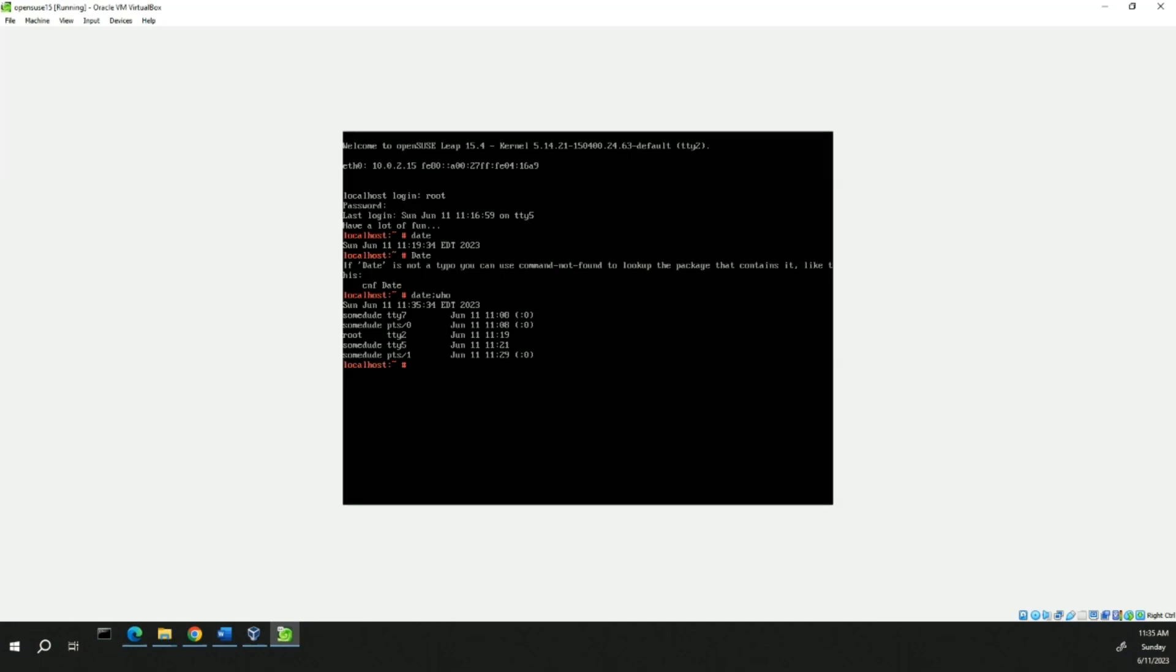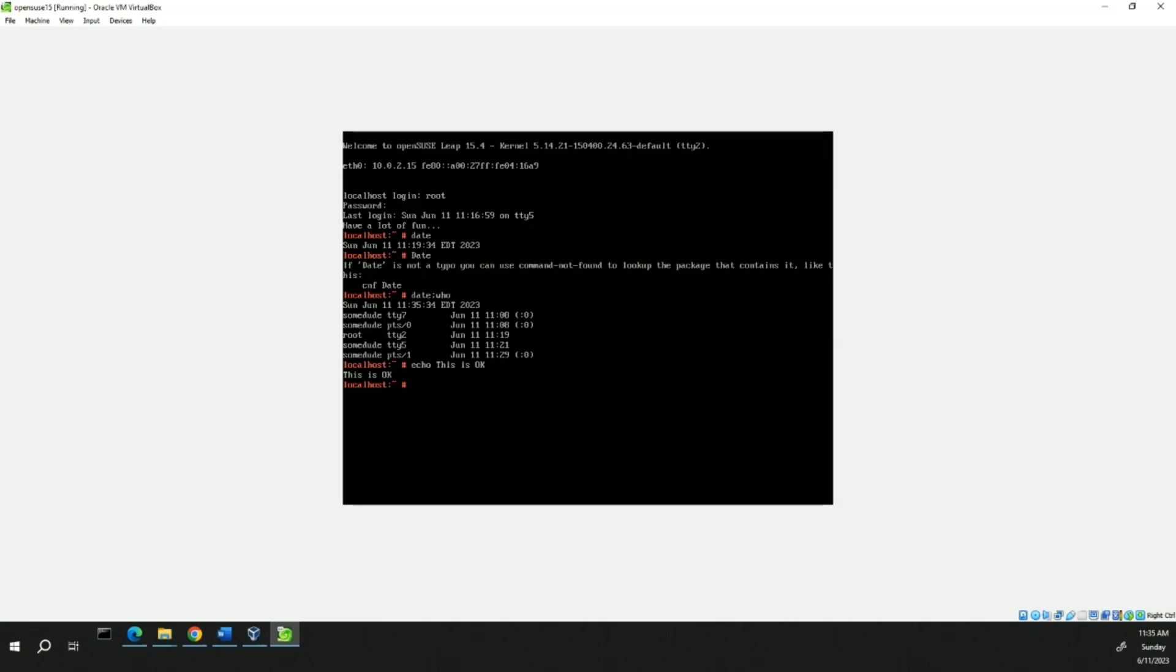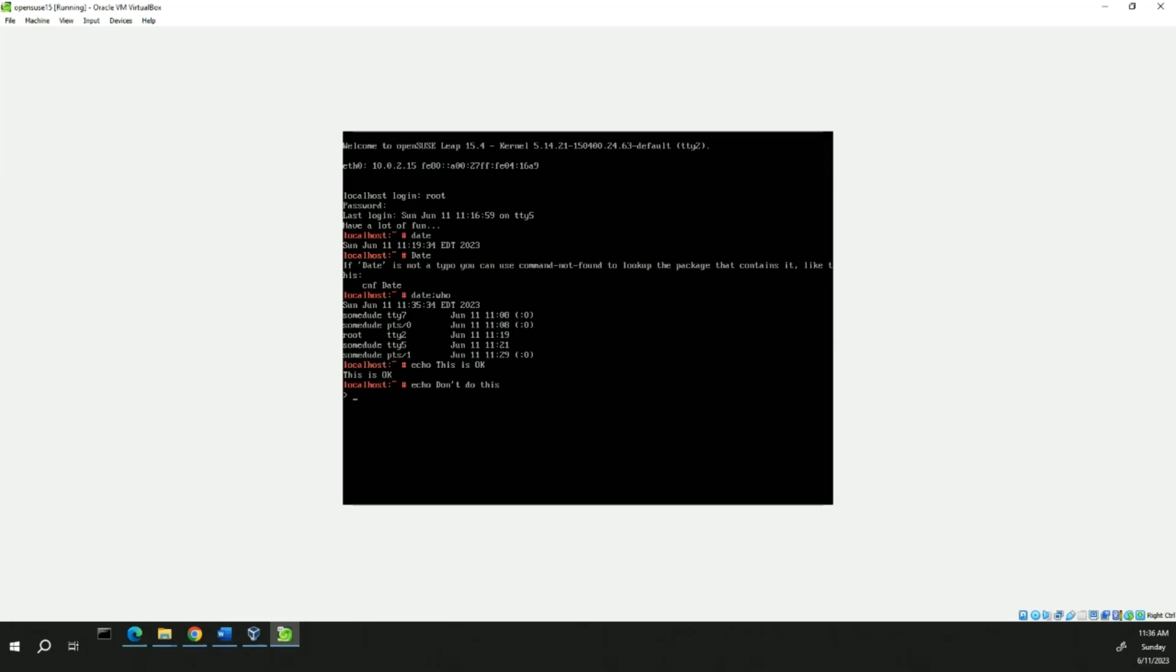And then, now we're going to type echo this is okay. And that's what it's going to display. Now we're going to type something different. What just happened there? Why didn't it display? Well, because there's a contraction, apostrophe T. So, we can do a Ctrl C to get out of here.